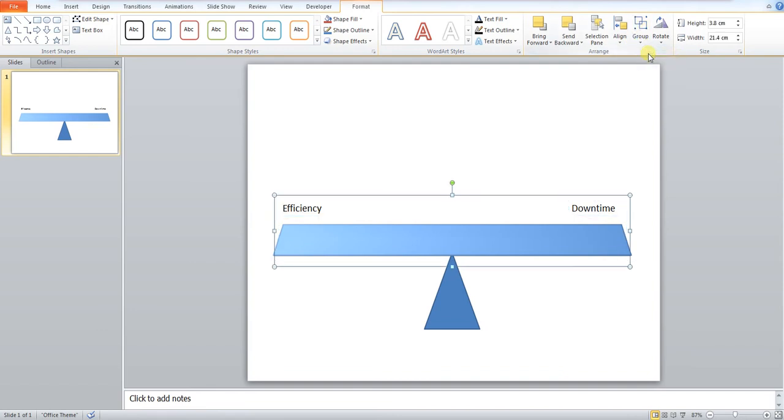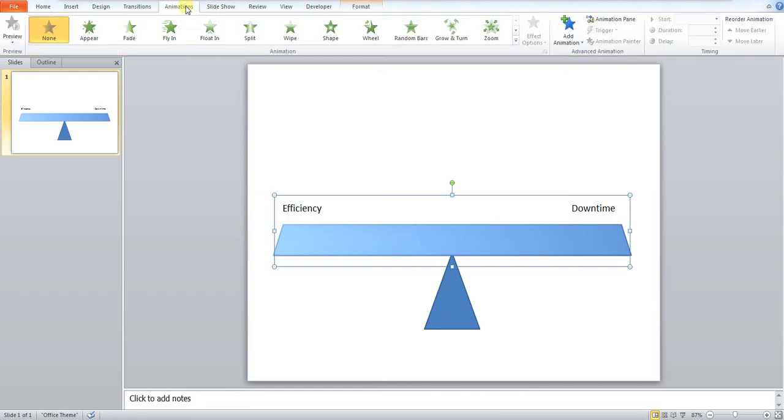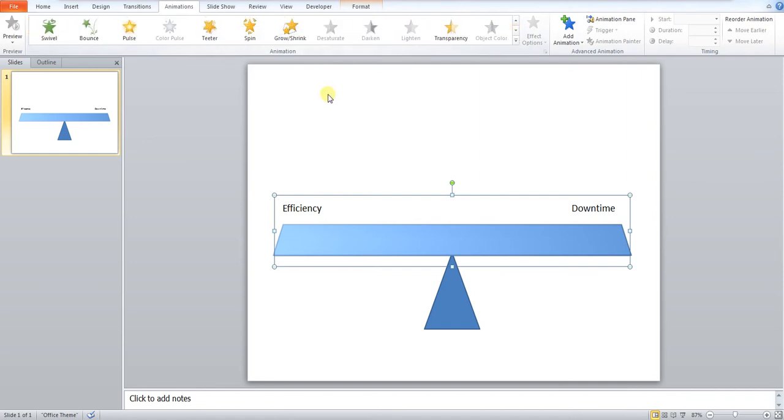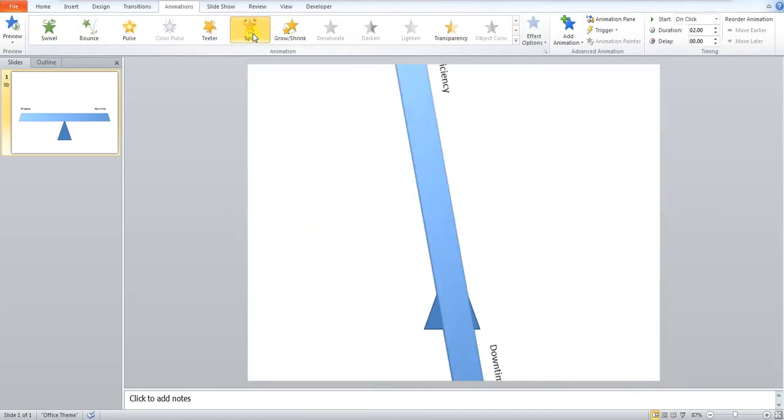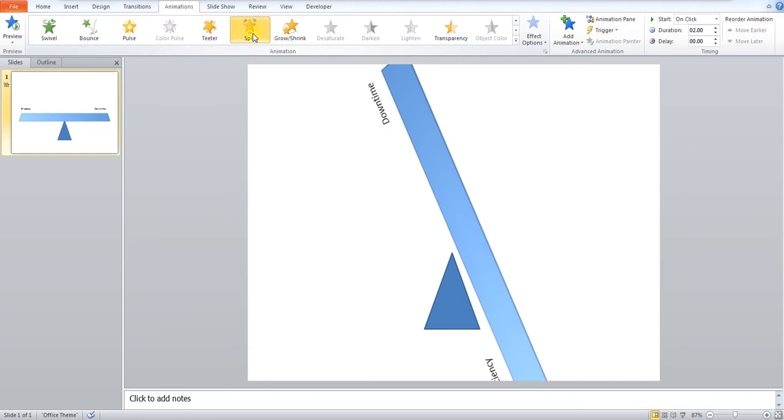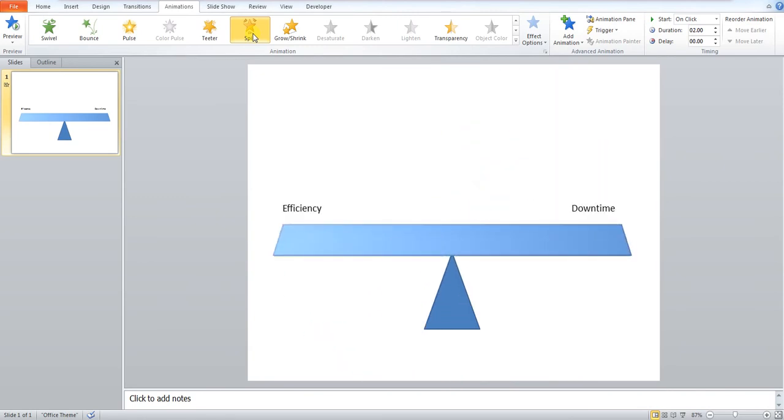Now what I want to do is apply our animation. So we go over to the animations tab. We want to go down to the yellow section. And we want to press spin. Let it go crazy.